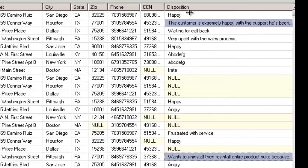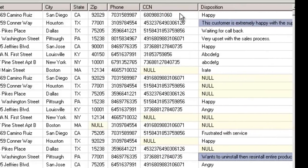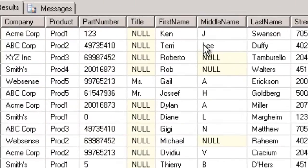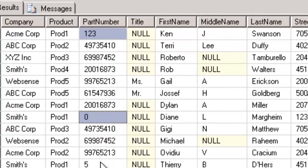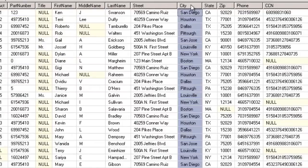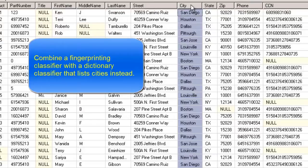Do not fingerprint uninteresting or irrelevant cells, such as those with invalid credit card numbers, social security numbers, or product part numbers. Use a validation script to check the cell content against regular expressions to make sure that the data is valid. Do not fingerprint repetitive values, like city names. This can cause many false positives. Combine a fingerprinting classifier with a dictionary classifier that lists cities instead.